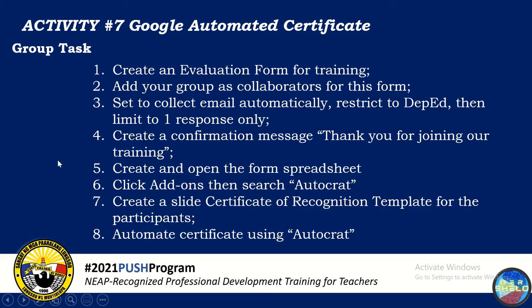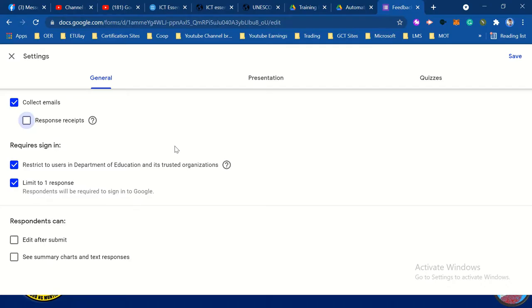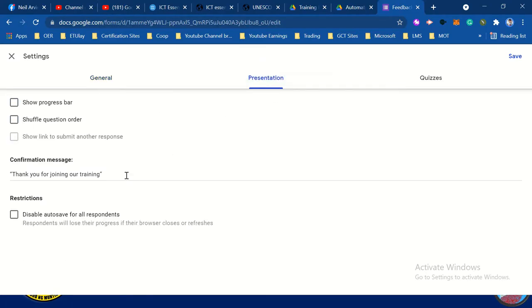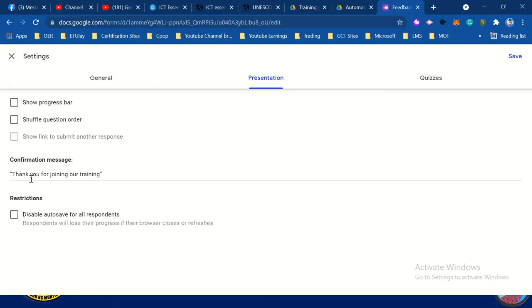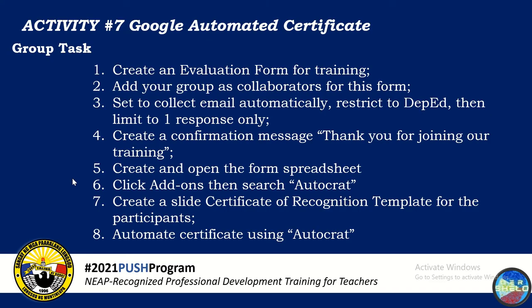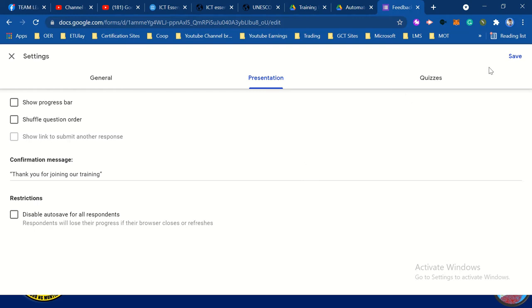Let's go back to the presentation. Create a confirmation message: 'Thank you for joining our training.' Go to the presentation and look for confirmation message. Type 'Thank you for joining our training.' Then click save.